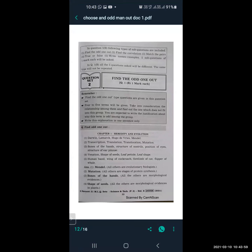Good morning everyone. Last time we covered multiple choice questions. Today we are going to look at the questions from Question Number 1. In Question Number 1, the following types of sub-questions are included: find the odd one out, find the correlation, magical pairs, true or false, write names or examples. Sub-questions of one mark each will be asked in this type.